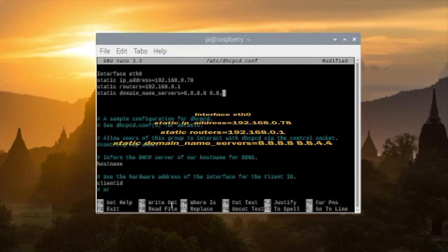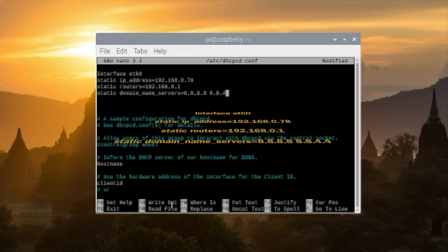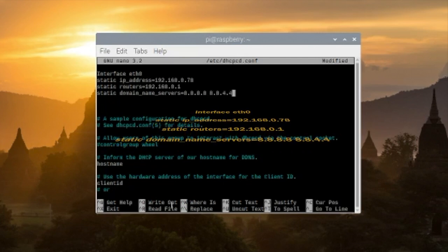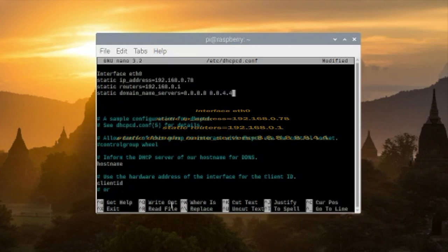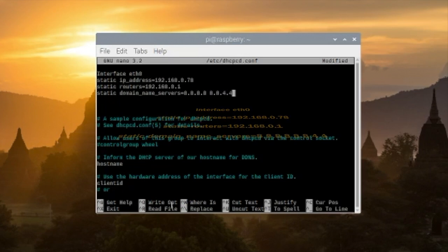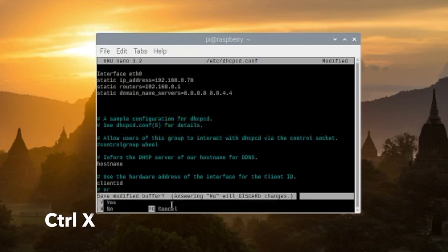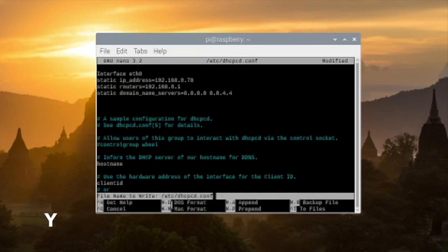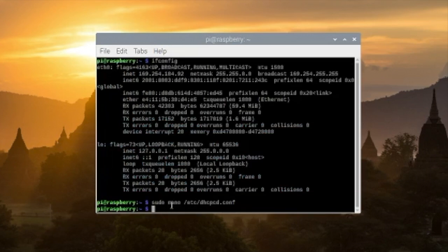Once you do that, press control X and then Y to save the files.